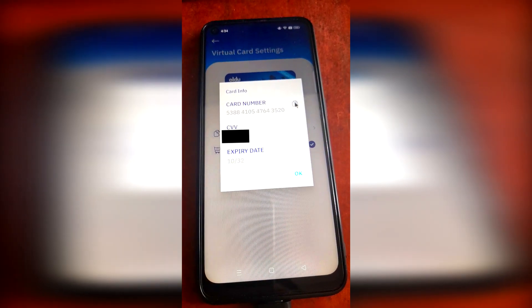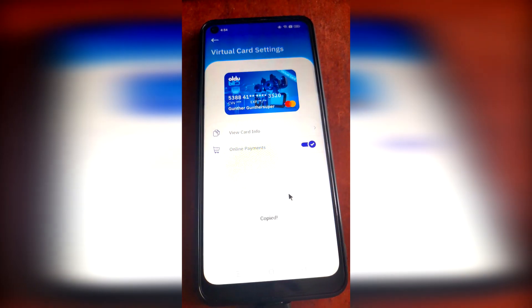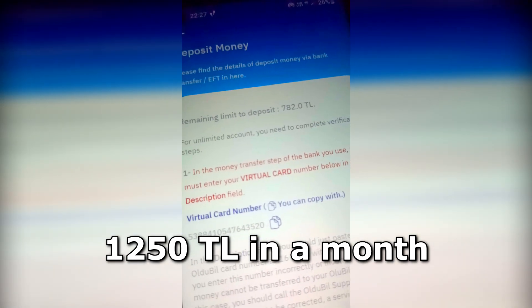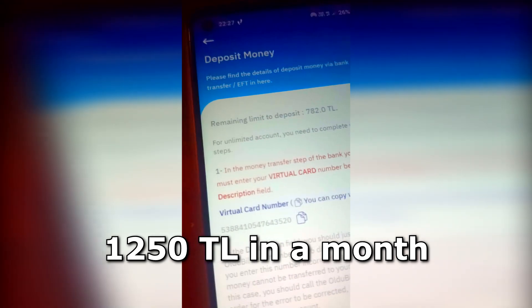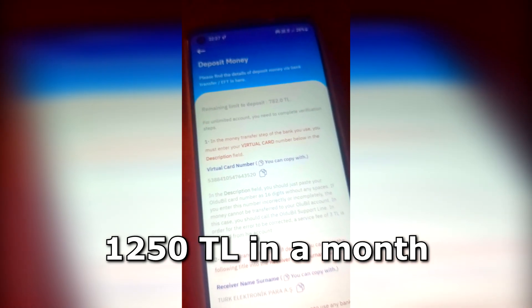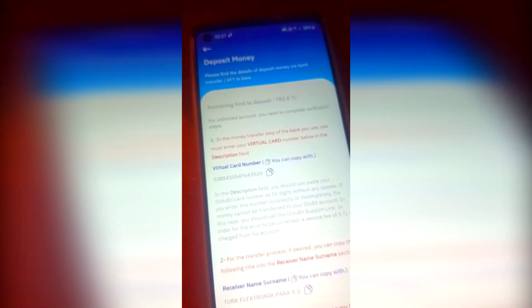I have to say, you don't need to verify this account with your ID or passport right away. But there is one limit: you can add to this card only 1250 Turkish Liras in one month — that's almost $70. But you can verify your account and use it without limits.